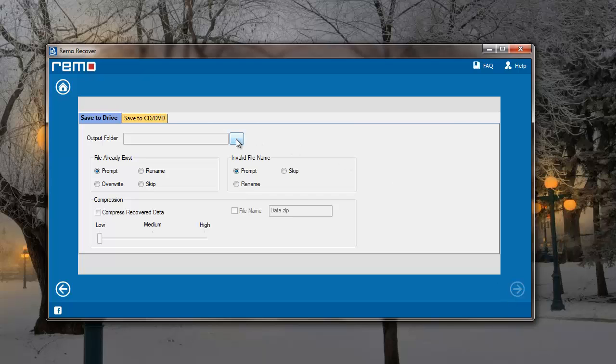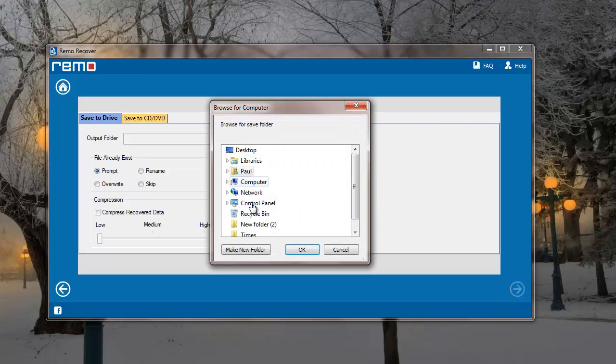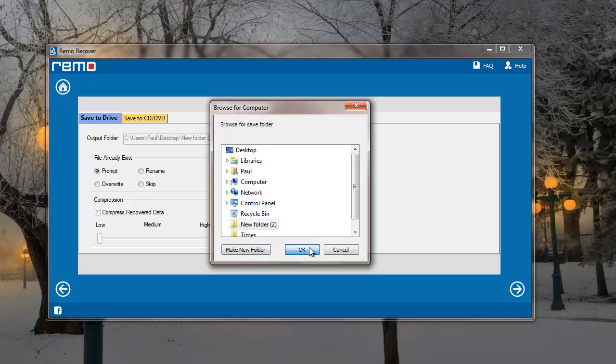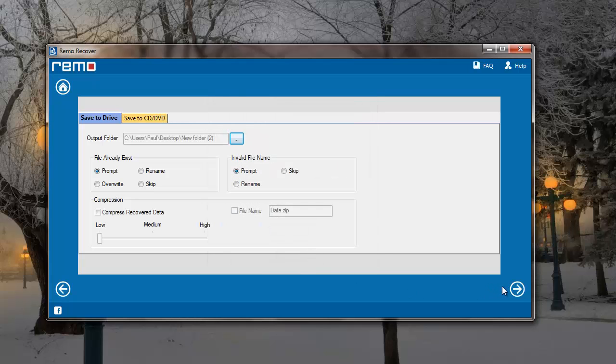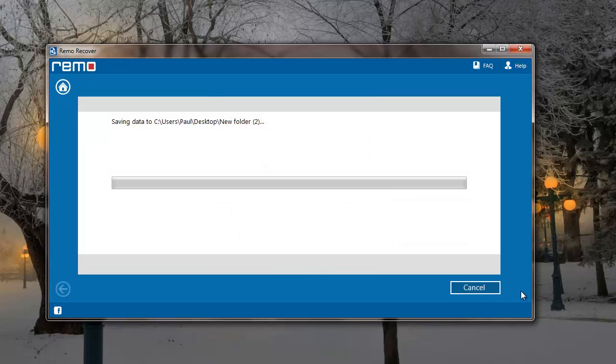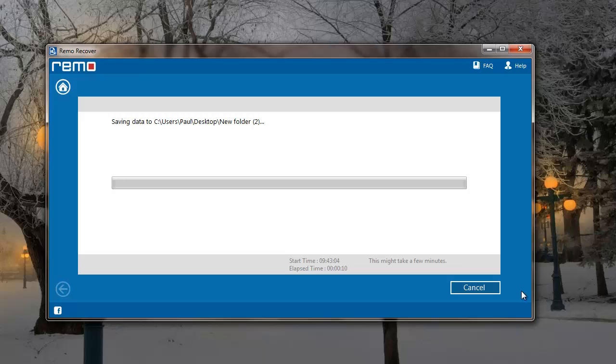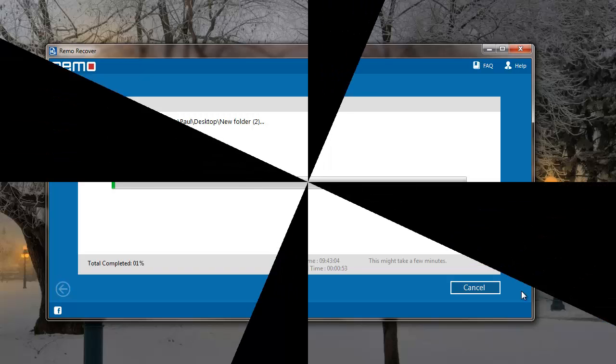I'll now specify a folder to save all the recovered files from my laptop. Upon clicking Next, the software saves all the required files to the folder that was specified by me, and soon after the saving process is completed, I'll be taken directly to the target folder.